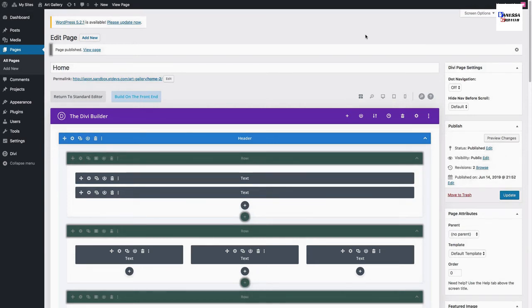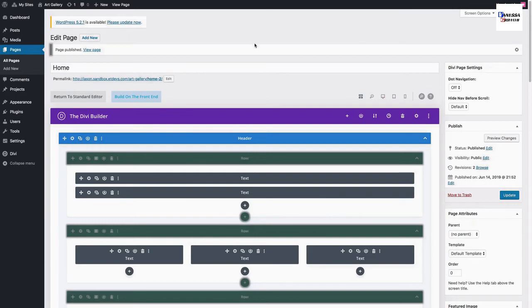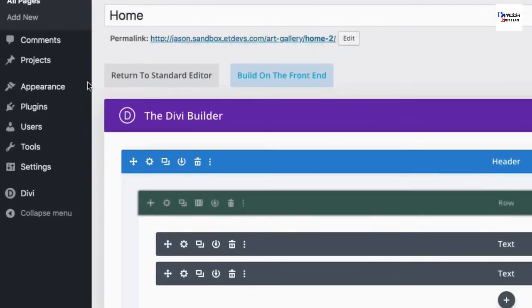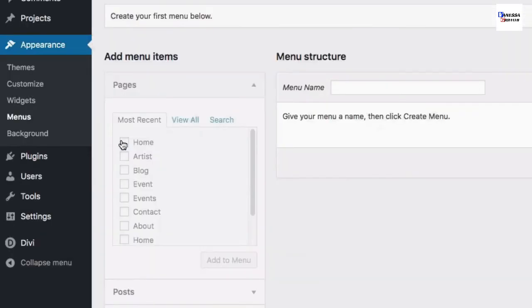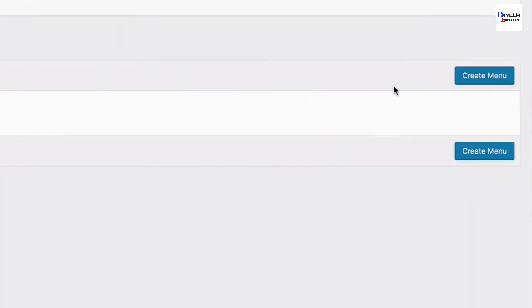Once all of your pages have been created, you're ready to add a primary menu to your website. To set that up, go over to Appearance, Menus. Give your new menu a name and then click Create Menu.